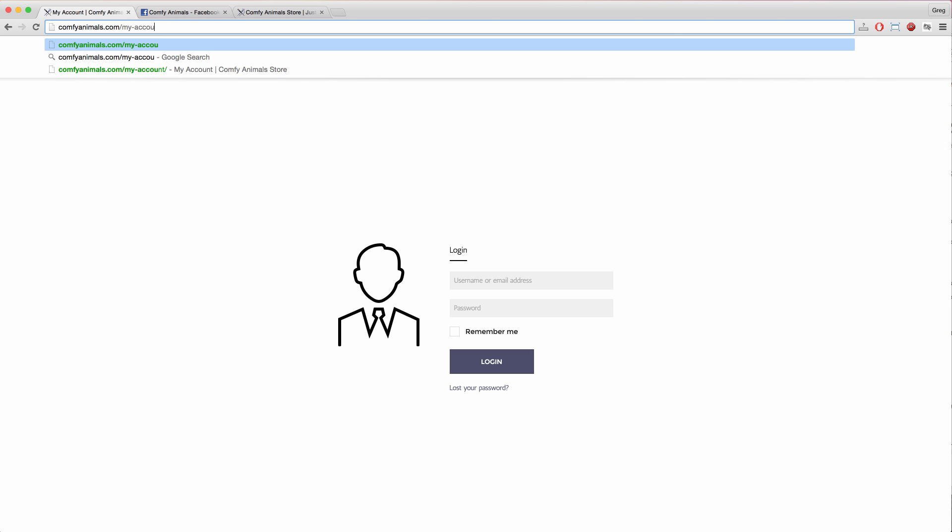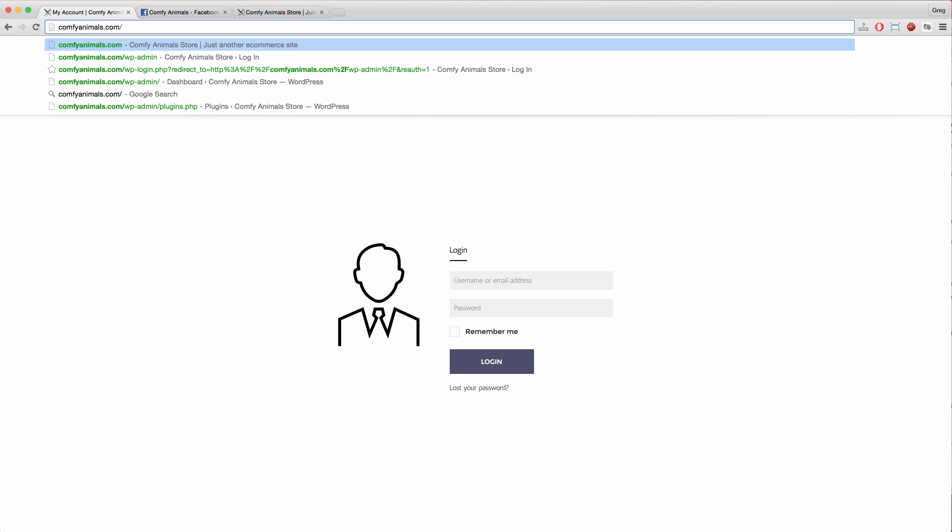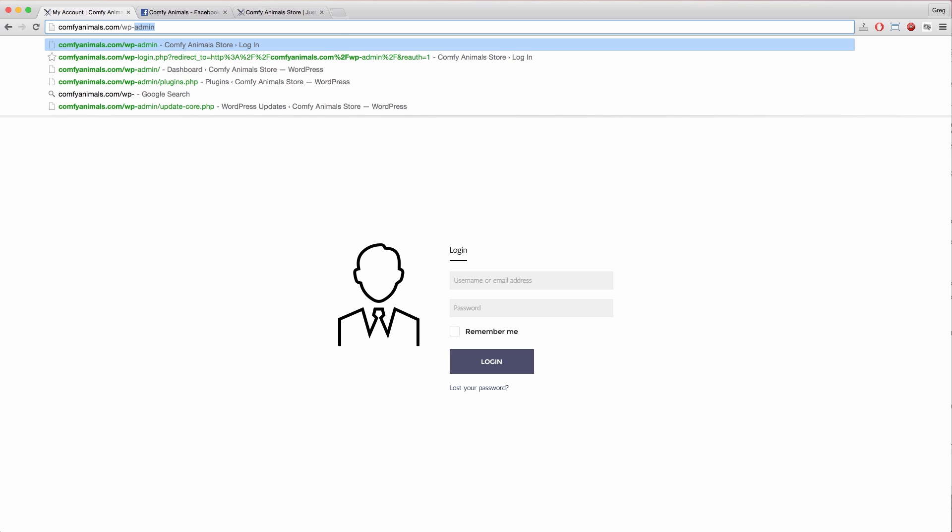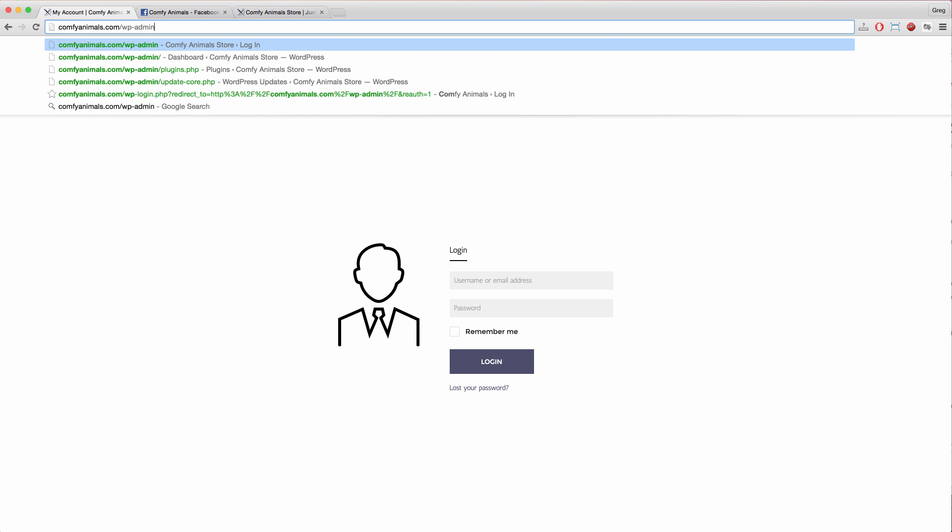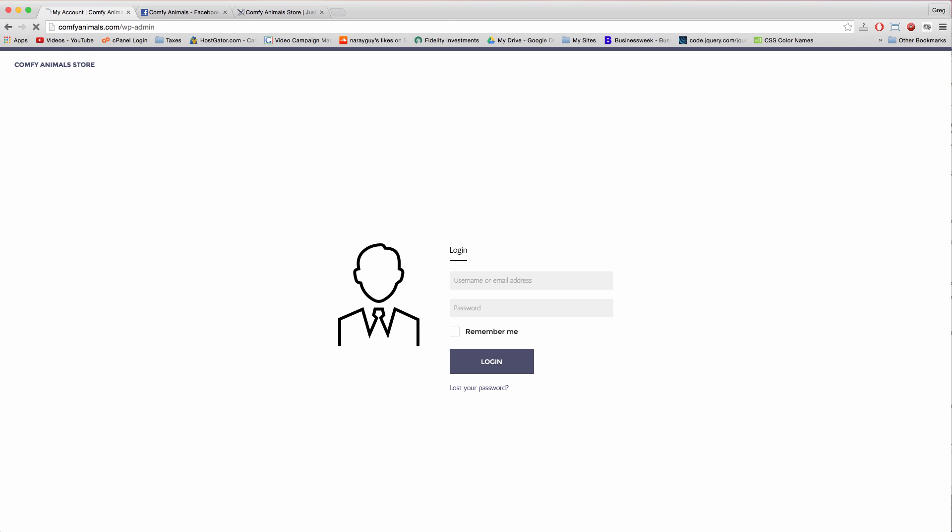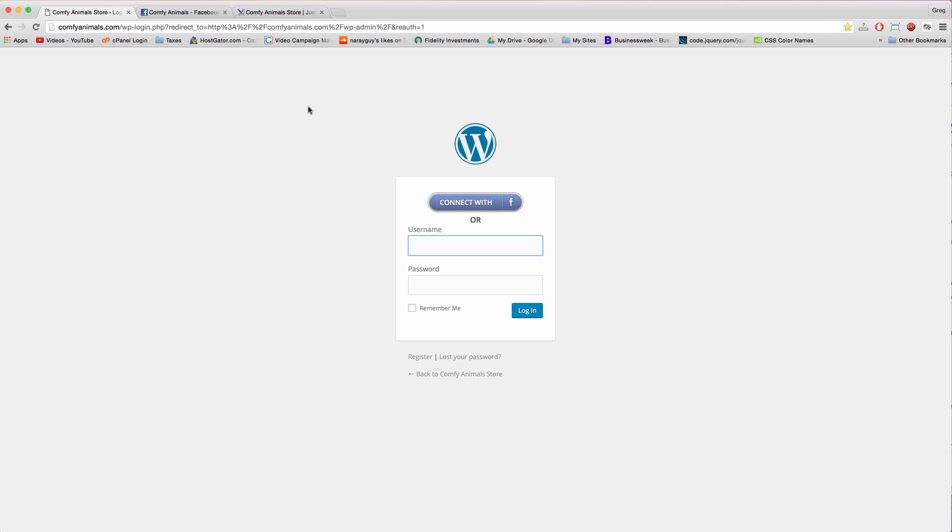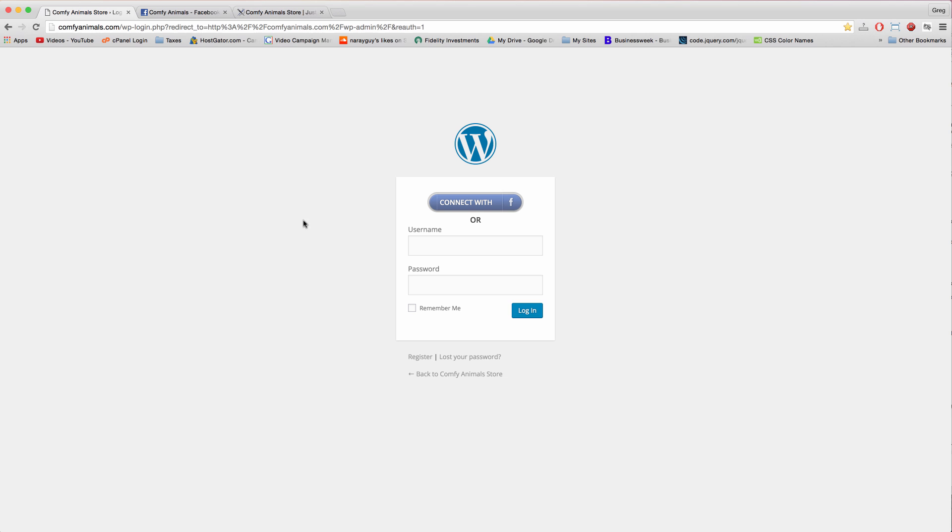Now you have the connect with Facebook option, which is pretty cool. So how do you actually make use of this page and get users to this page so they can log in with Facebook?